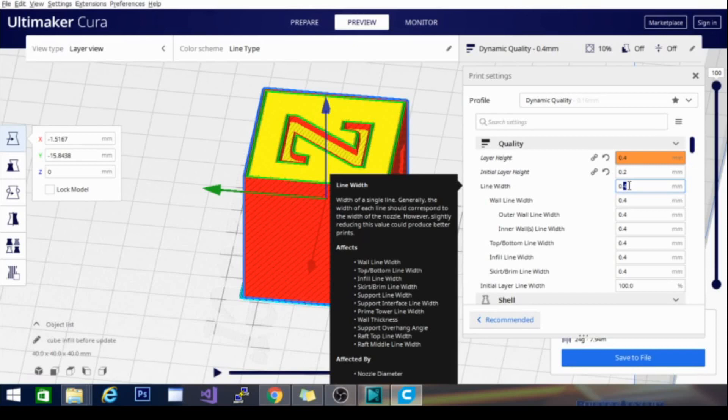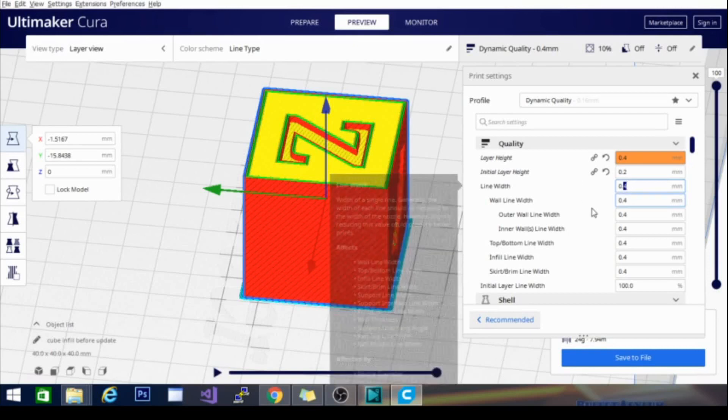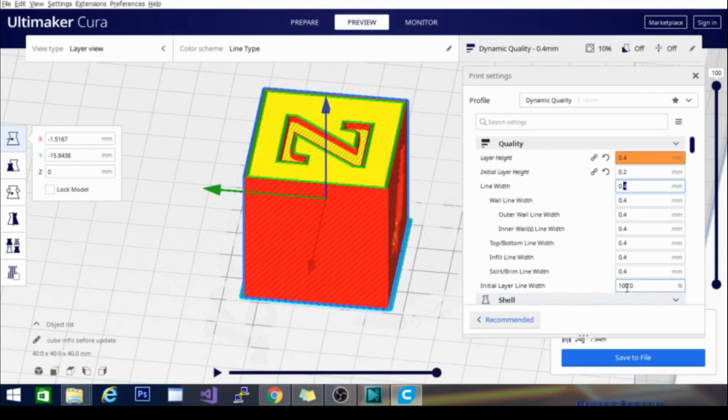So this is the real thing to play with in order to get that first layer smooth and get the glass sheet-like appearance by using the line width and the initial layer line width adjustments.